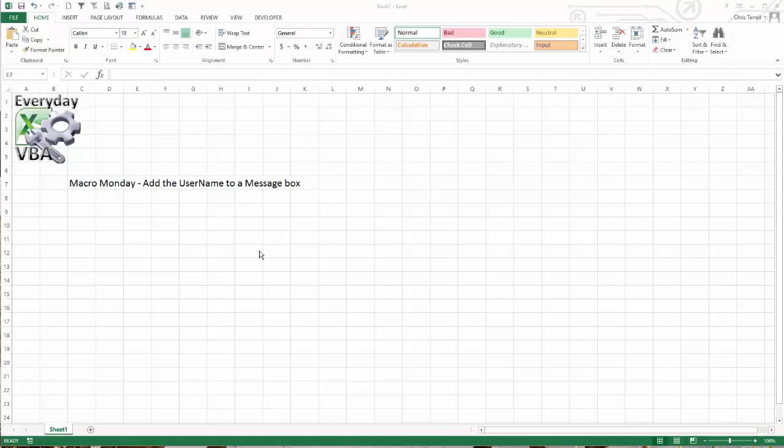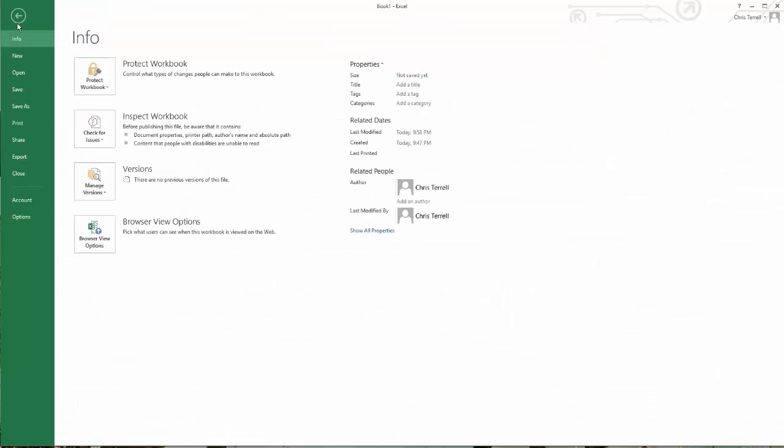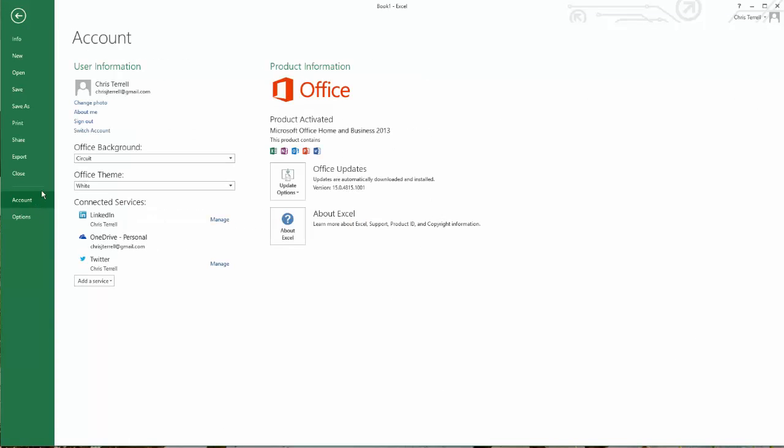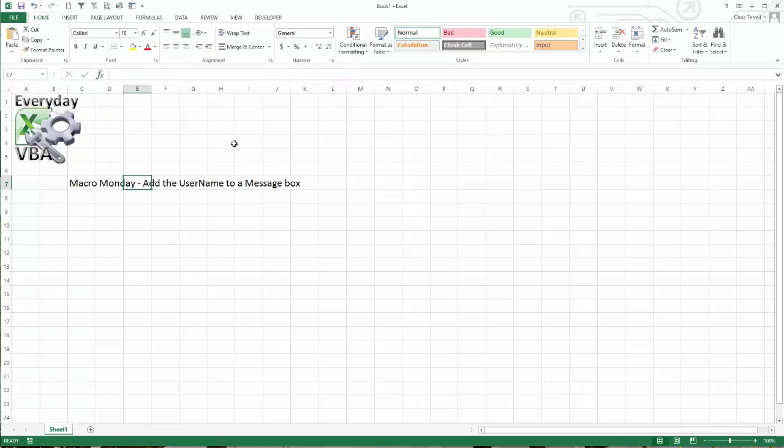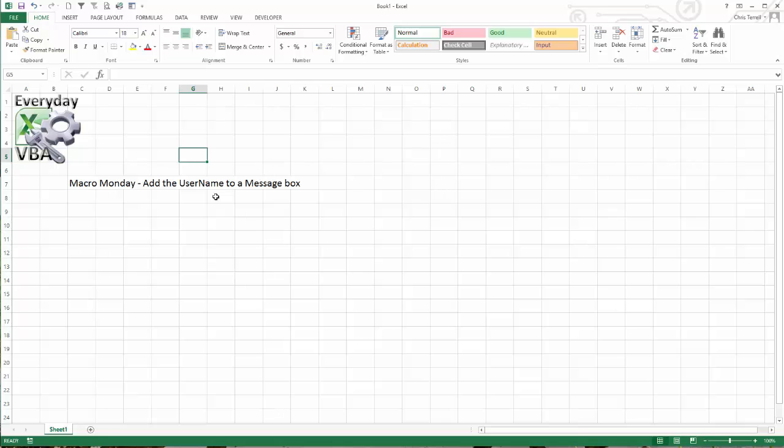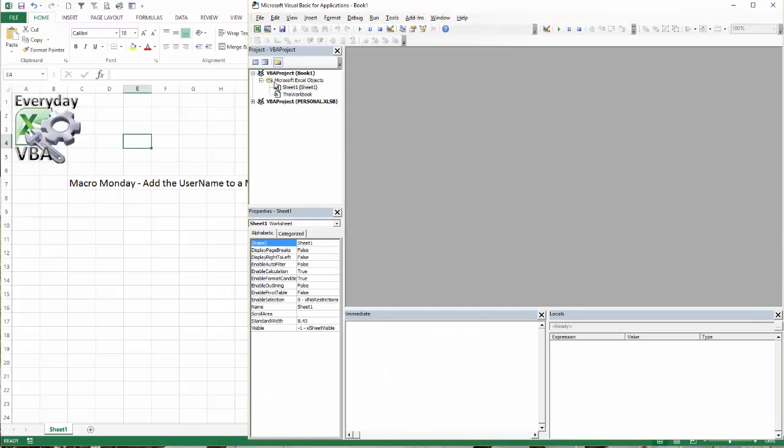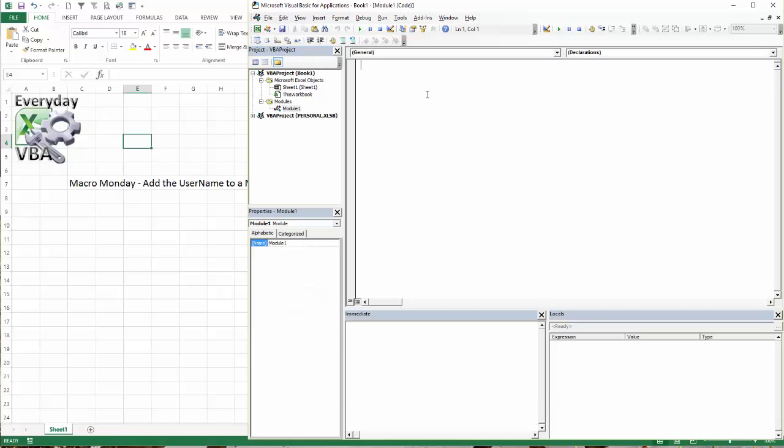This is actually a really fun little challenge because if you look at Excel and you go to accounts, it's going to tell you some information. So my Excel is set up for Chris Terrell. Now if you're in a corporation, it probably is your first name dot last name or your first name and your last name. It really depends on how your IT department has set it up, but Excel knows that.